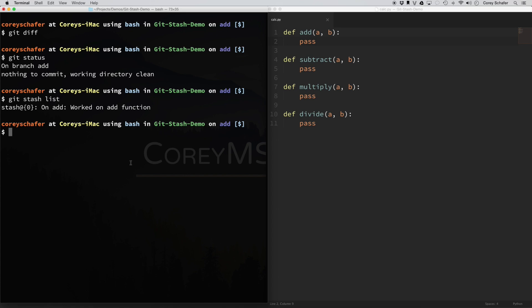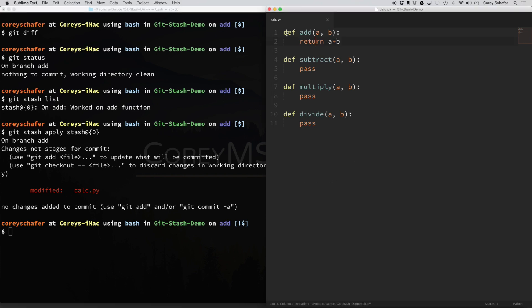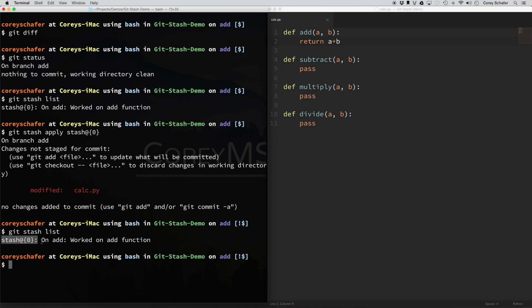Now you can go and do whatever it is that you needed to do — switch branches, work on other things. Whenever you're ready to come back to these changes, there are two ways we can do this. We can do git stash apply, and then paste in the stash name. If we do a git stash apply and hit enter, you can see that it has made these changes again. If I go back to my file, our changes are now back. But if I do a git stash list again, you can see that our stash is still there — it didn't get rid of it. That's because git stash apply takes all the changes from that stash but does not remove the stash itself.